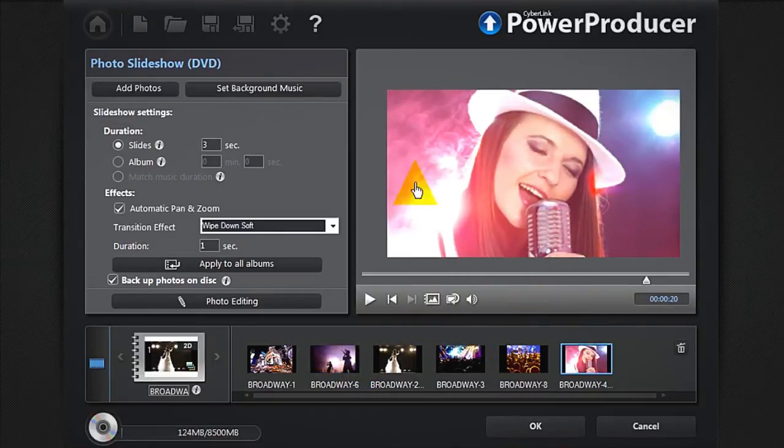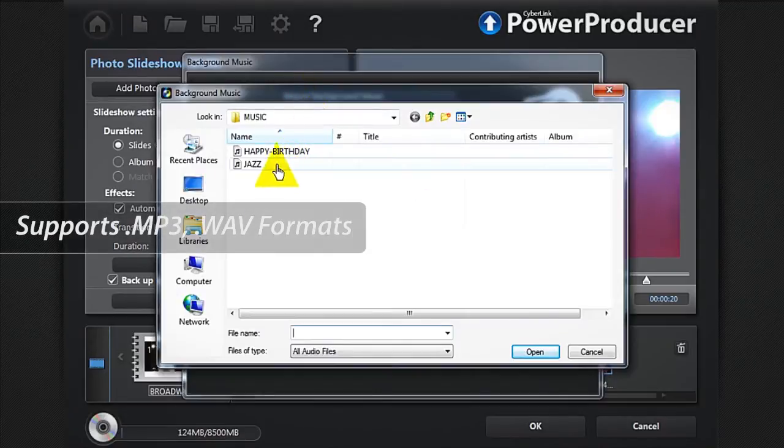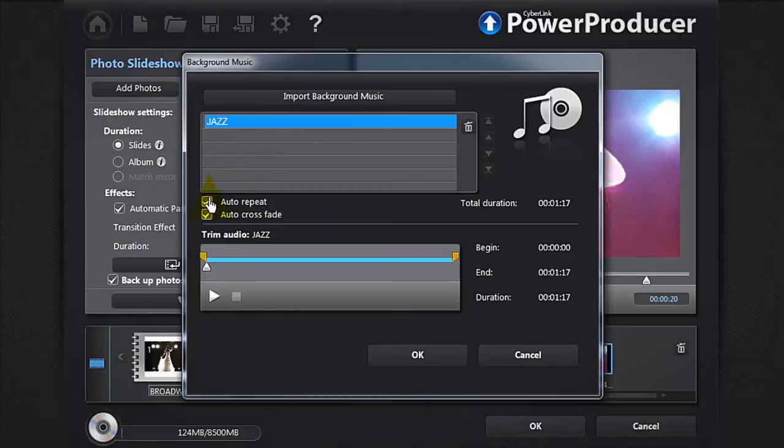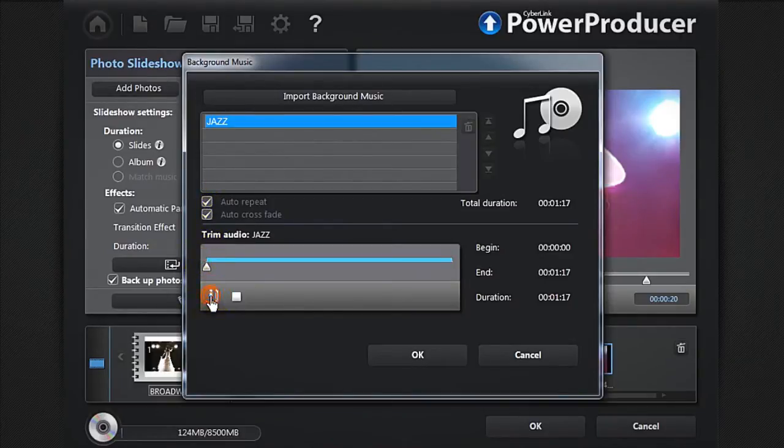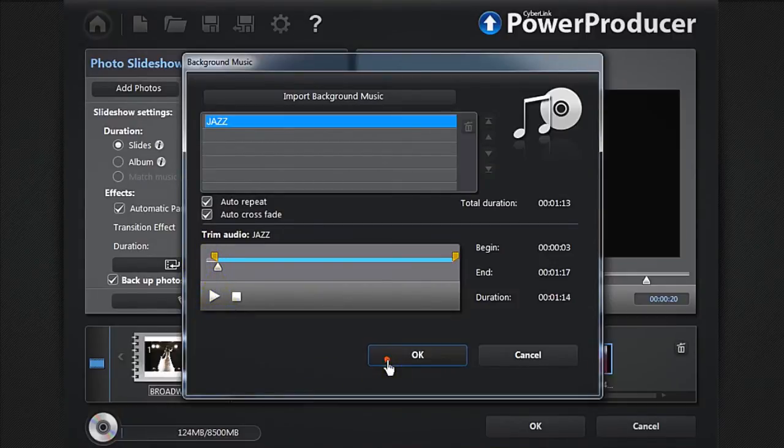What about adding some background music? At the top, click Set background music and import your music file. You can add an auto-repeat or a cross-fade, and trim your audio to your taste. Click OK.